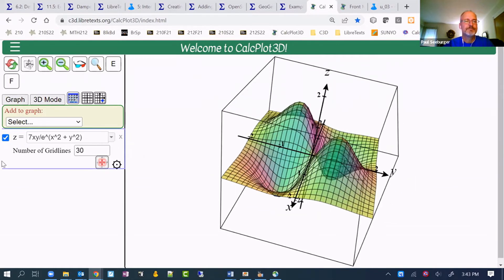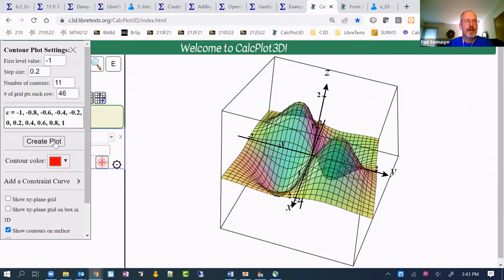I don't have time to do a whole lot more. That would probably be good enough. Maybe I'll put some contours on it.